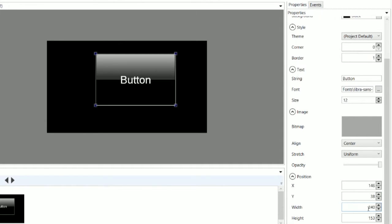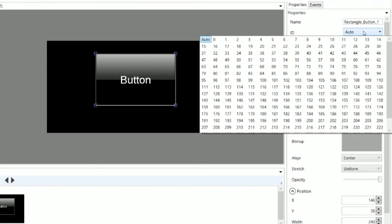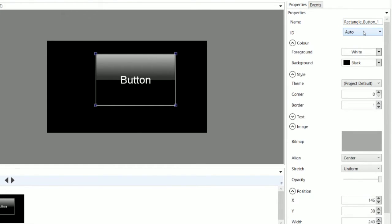Also, in the Properties tab, you can change the name and the ID of the object. The name is a reference that's easy for users to remember, and the ID is a reference used for scripts and codes.